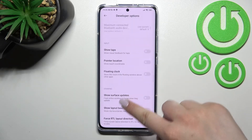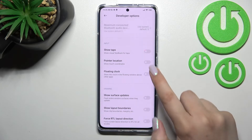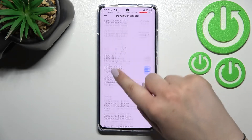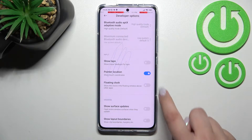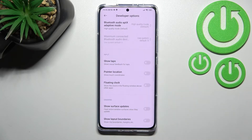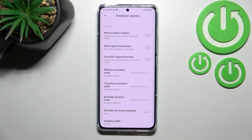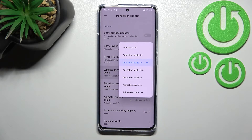If you'd like to turn on an option, all you have to do is simply tap the switch and as you can see it will be immediately activated and applied. You can turn it off the same way. For options without a switch, like the window animation scale, just tap on it to open more advanced settings.